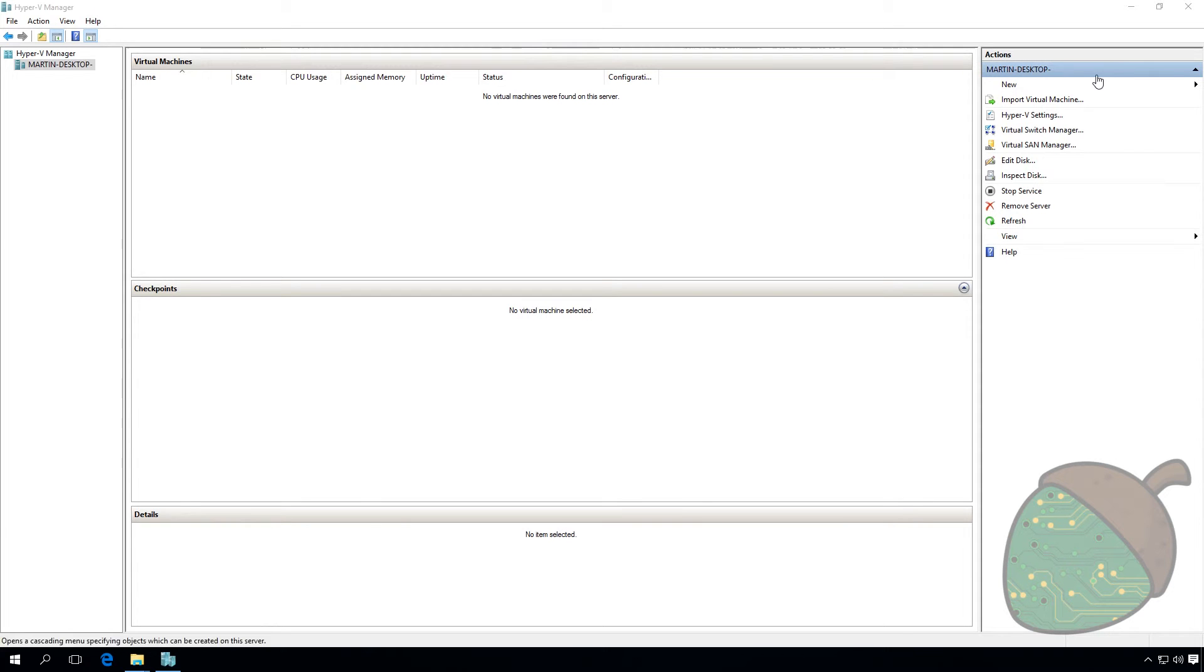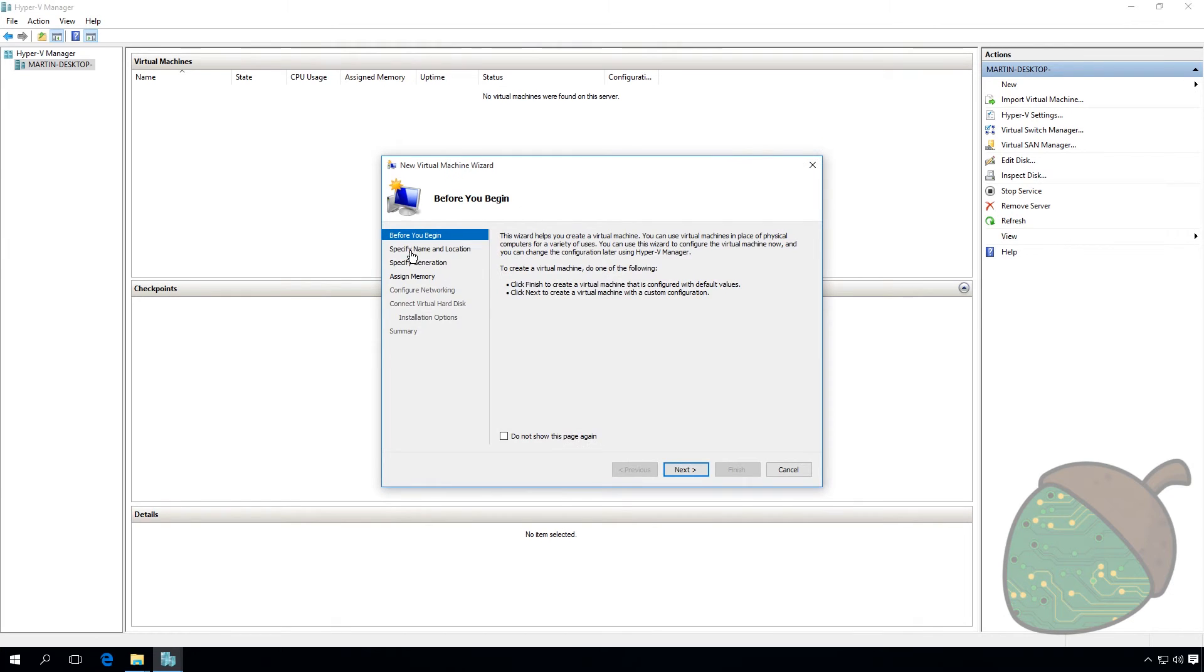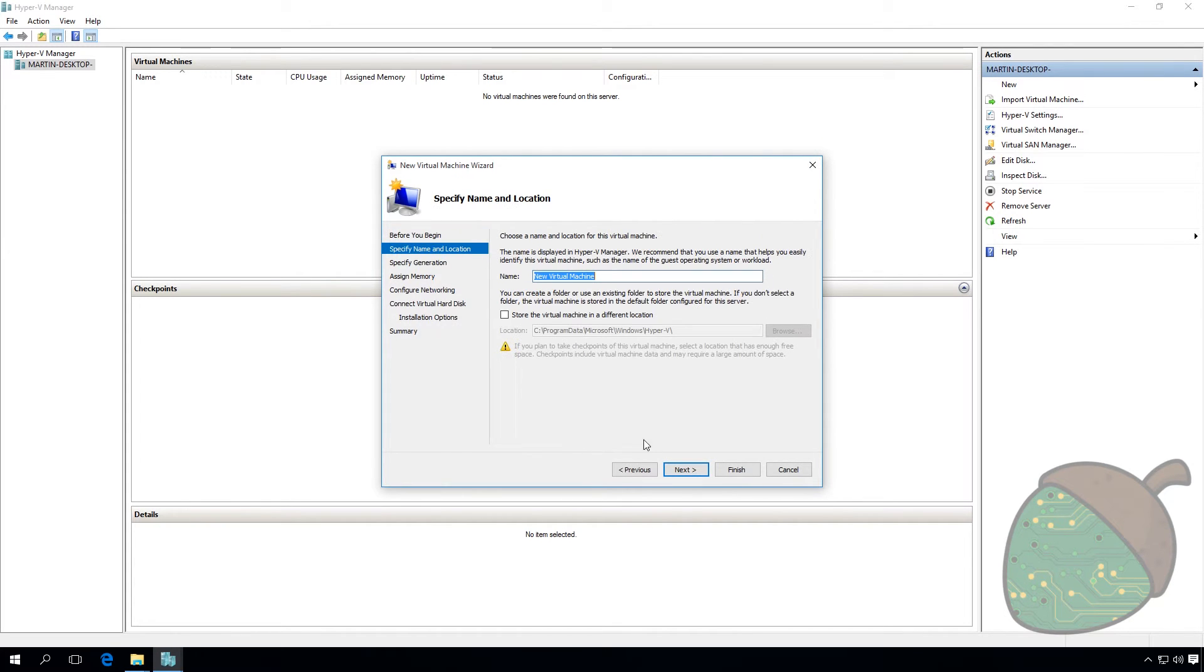We're now ready to create our virtual machine. Go into New. Select Virtual Machine. I'm going to click Next. Specify the name. I'm just going to call this one Test.